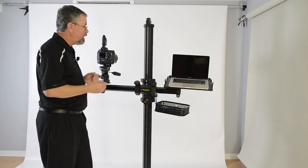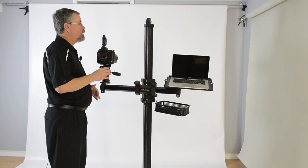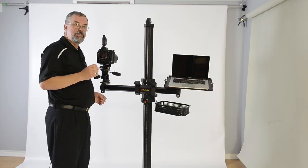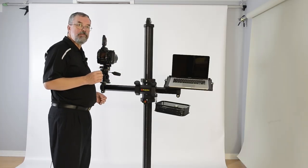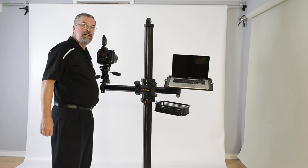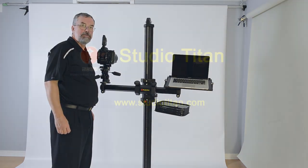So there you have it, the Studio Titan Model 360 Professional Camera Stand. For Studio Titan, I'm Dennis Ruhl, TheLightingGuy. Thanks for watching.